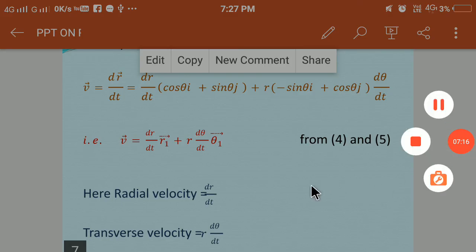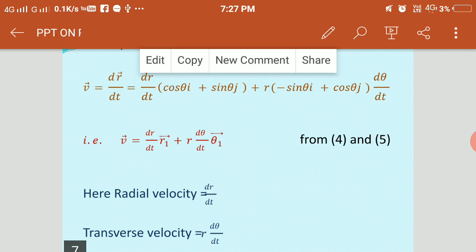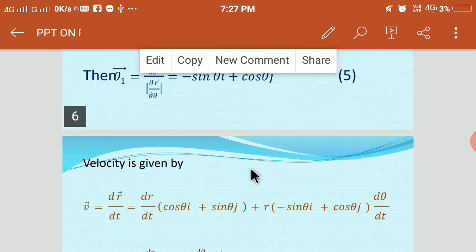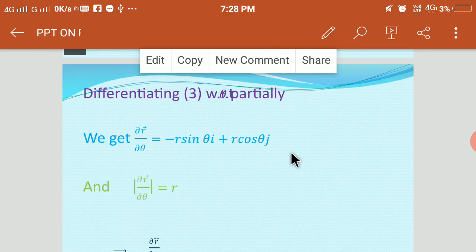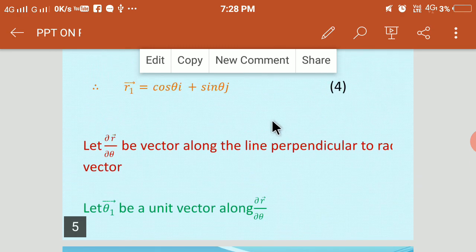In the examination, for two marks they ask you to write the equations of radial velocity and transverse velocity. For five marks they will ask you to derive the equations for radial velocity and transverse velocity — this is a very simple derivation. So now just try to derive these equations on your own, and whatever I have given you, refer that and solve. If you have any doubts, write to me.